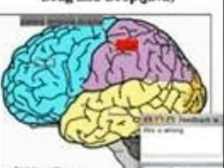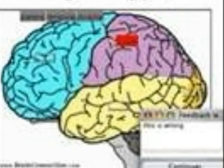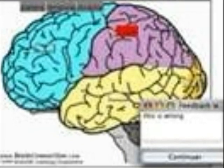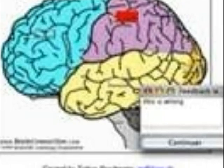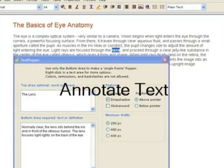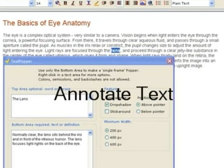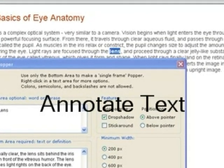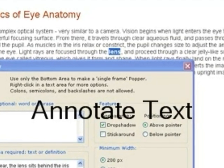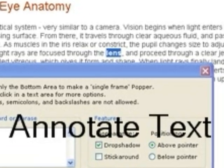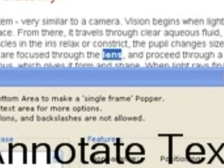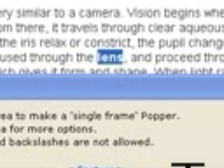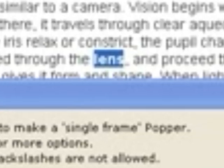You can also enhance the interactivity of your lesson content with pop-up text annotations to define terminology. Pop-up text annotations in your document can be used to define terms, provide related information to the student, or as an interactive question and response activity.